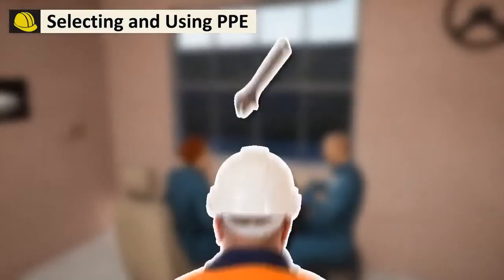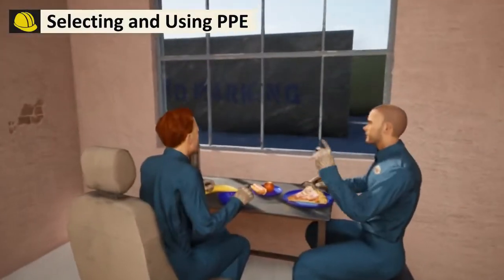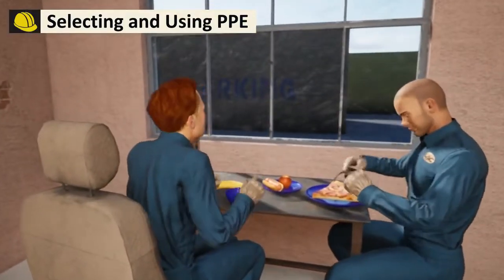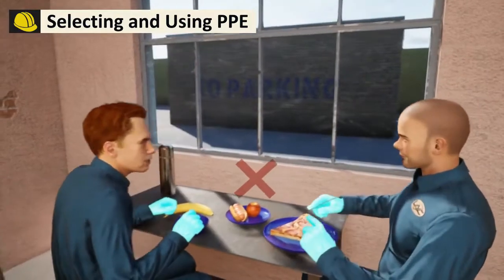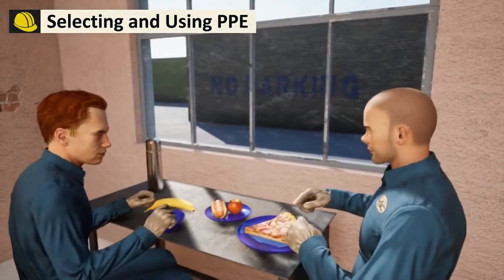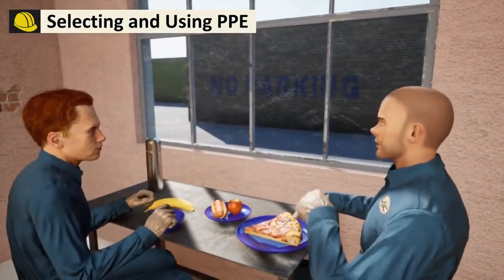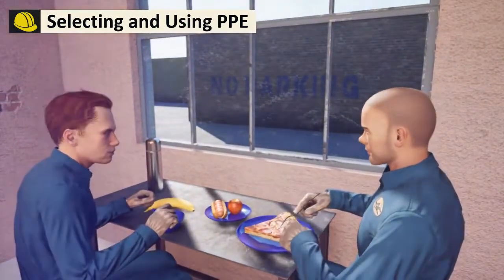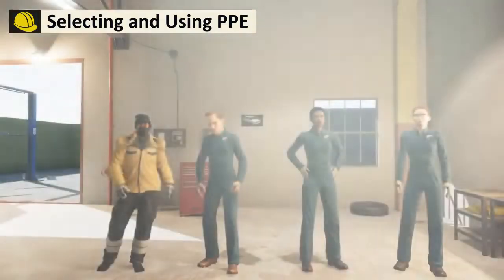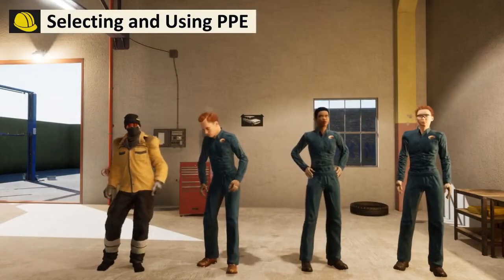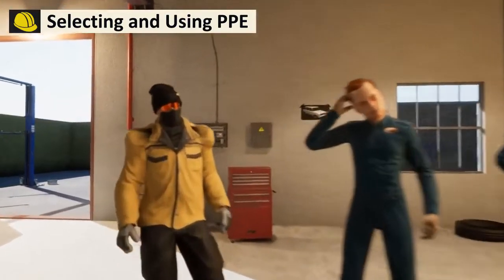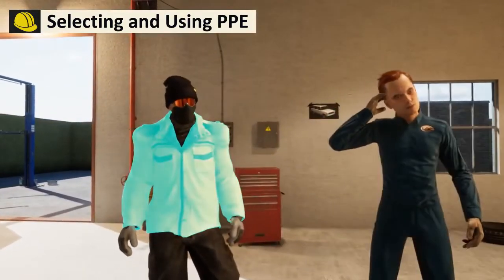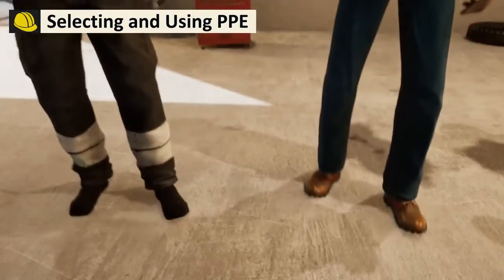If an incident occurs, or an employee is found to be using PPE incorrectly, your employer will retrain employees. In a few cases, you may be required to provide your own protective clothing items, like winter jackets or steel-toed shoes.